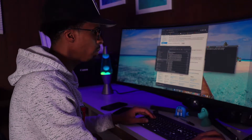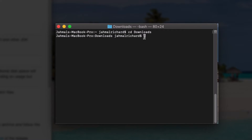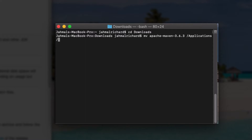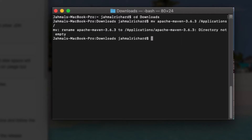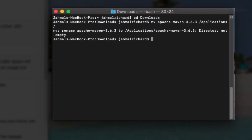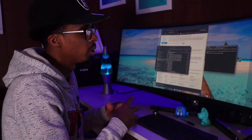Now let's hop back over to terminal. We want to move that folder into the applications folder. To do that, type the command 'mv' followed by the folder name — 'apache-maven-3.6.3' — and the destination '/applications/'. Hit enter. Since I already have this folder in my applications folder, I got an error letting me know it's already there. You guys should go through that smoothly.